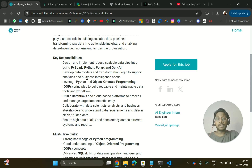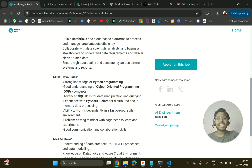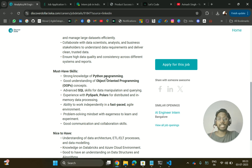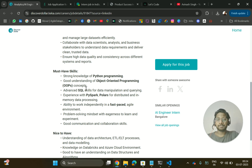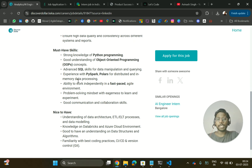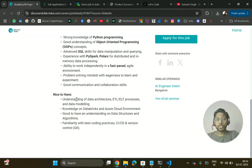You'll also develop data models and transformation logic to support analytics and business intelligence needs. For this role, you should have a strong knowledge of Python programming, a good understanding of OOP concepts, and advanced skills in SQL. We also have a skills resource available for that. Experience with PySpark and Polars for distributed and in-memory data processing is also required.